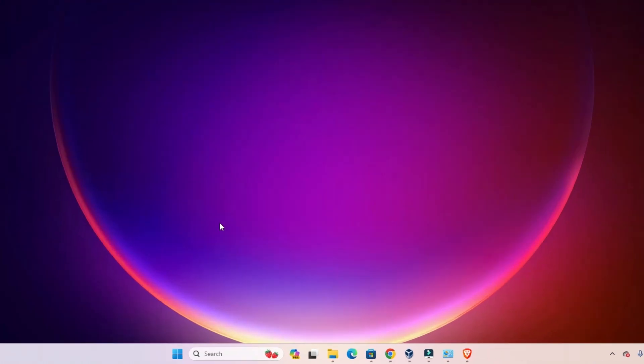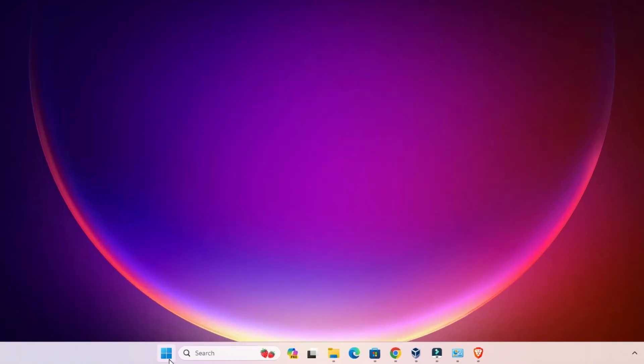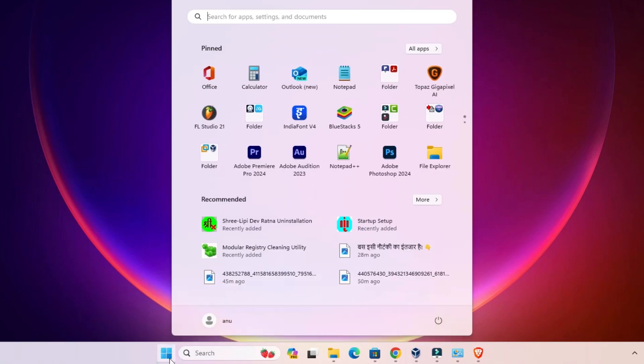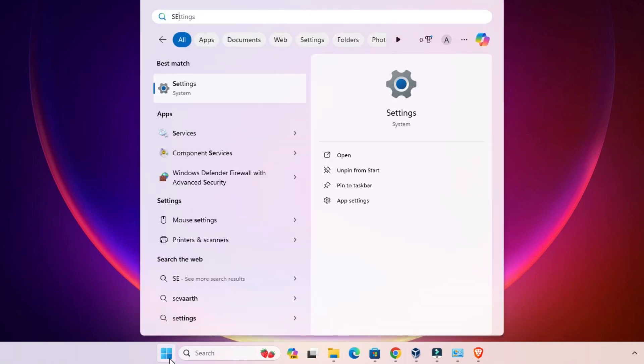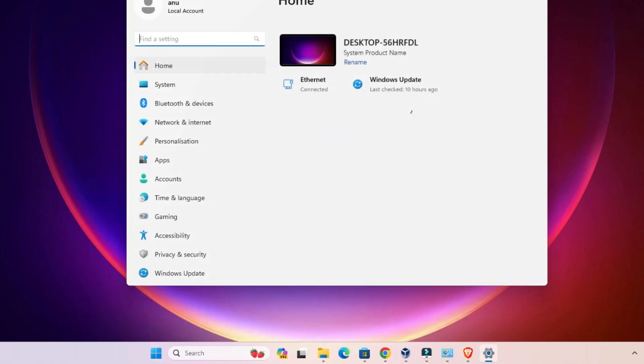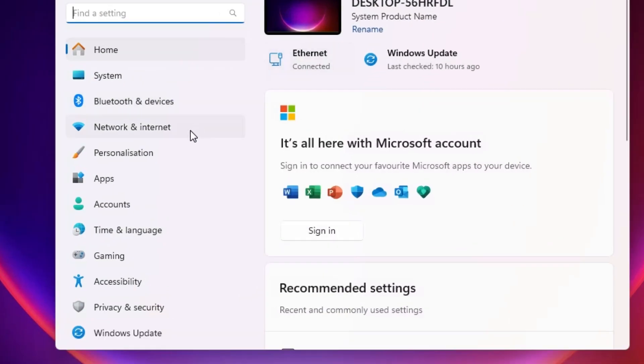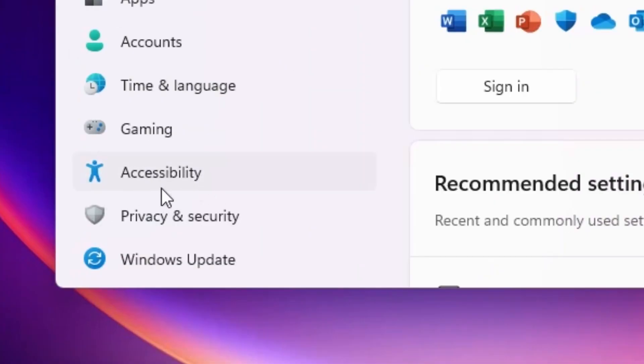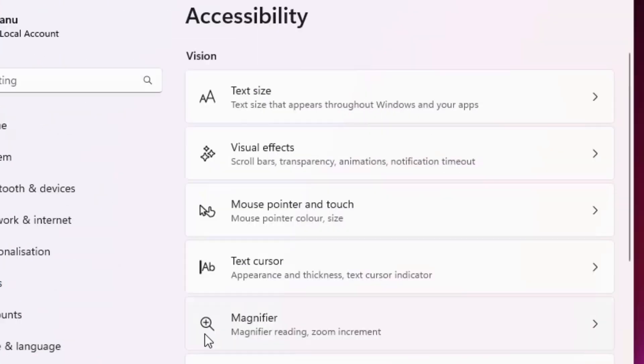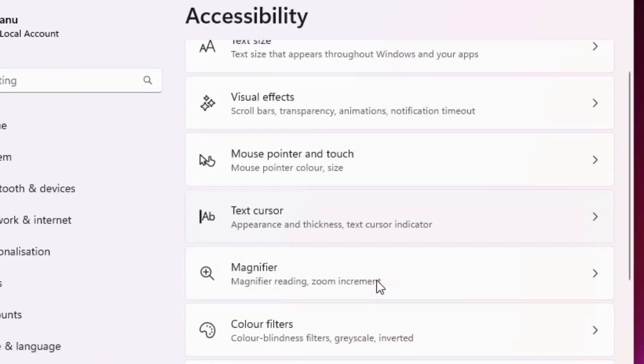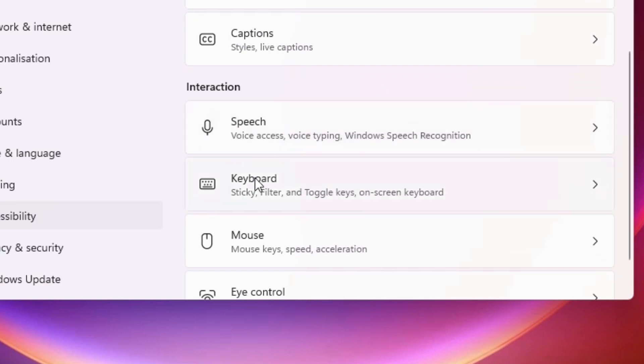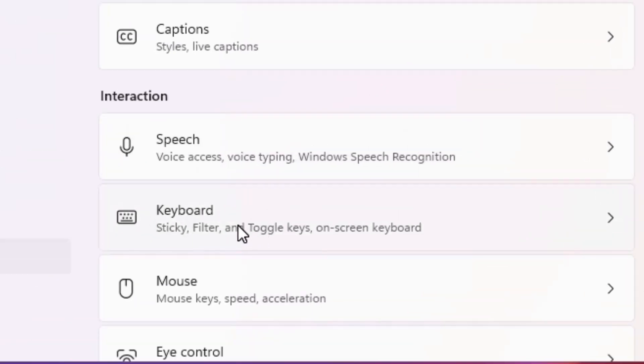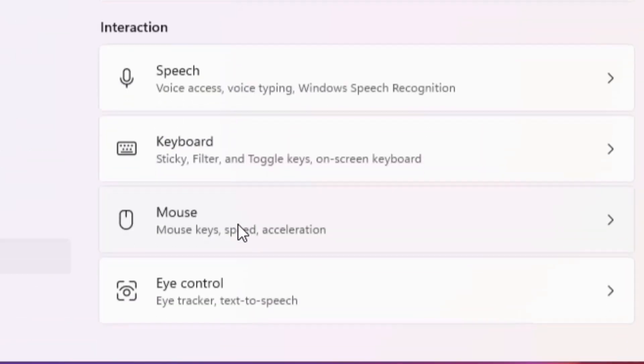First, go to the start and type settings. Click on settings. In settings, find accessibility and click on it. Scroll down and find keyboard. Click on the keyboard.